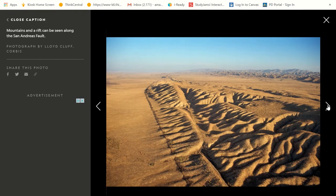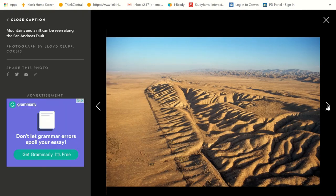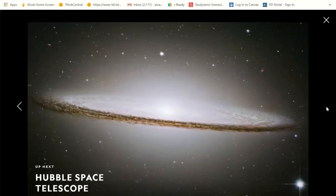Mountains and a rift can be seen along the San Andreas Fault. Here are those mountains, and you can see where that rift is. I really want to travel here and see it firsthand.